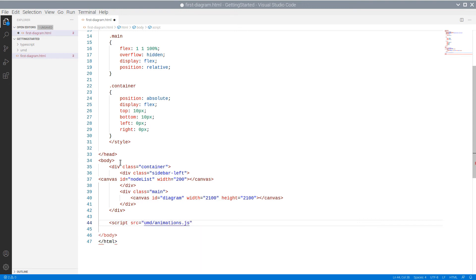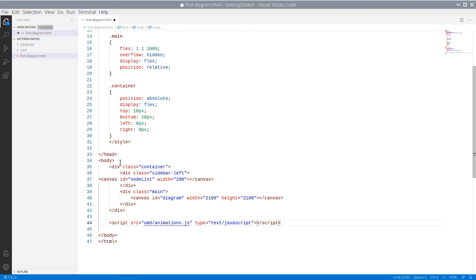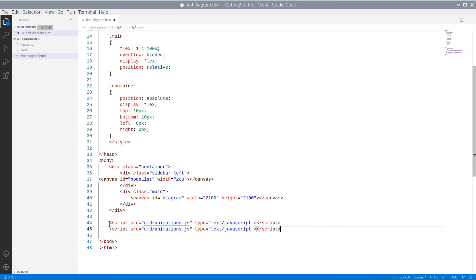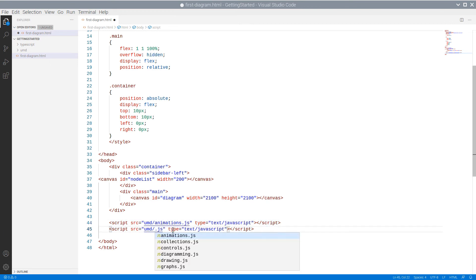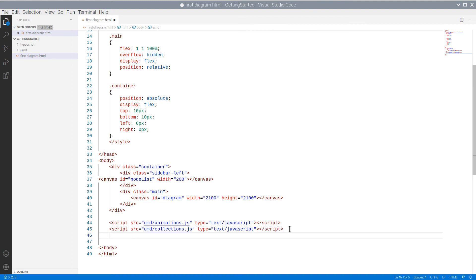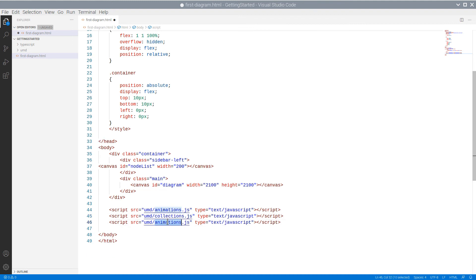Now we need to include the JavaScript files that represent the diagram, those from the UMD folder. We will include all of them, although for our basic application we don't need them all.